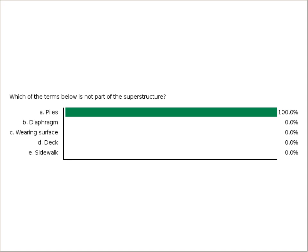Quiz question: which of the following terms is not part of the superstructure? A, piles; B, diaphragm; C, wearing surface; D, deck; or E, sidewalk? Most people correctly chose A, piles. Piles are not part of the superstructure; we'll see that term later as part of the foundation discussion.